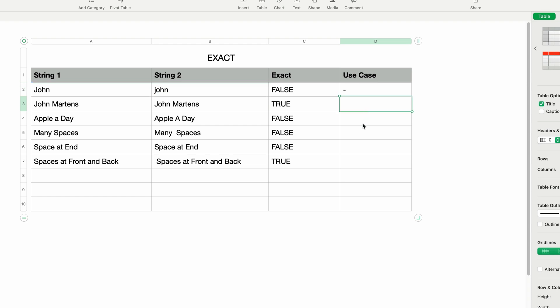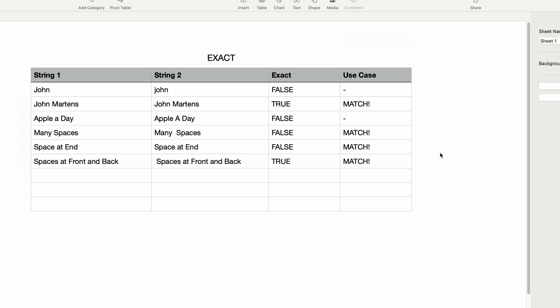I'm going to copy and paste this formula to the rest of the cells, and everything looks great. We have hyphens being displayed when there's not a match, and the word MATCH when there is.